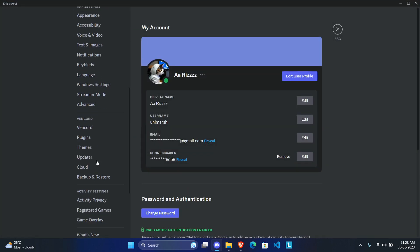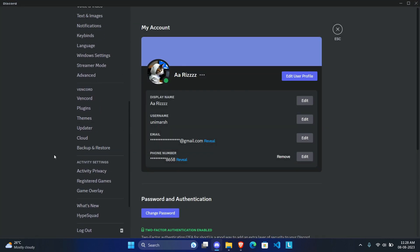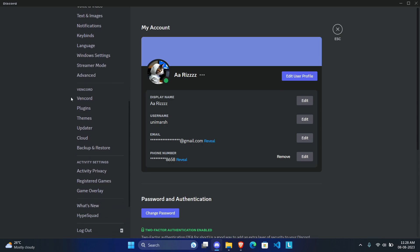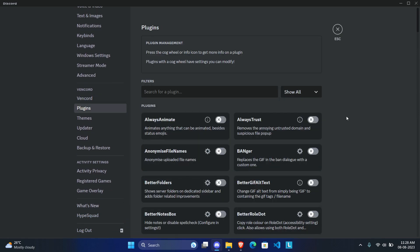Then you can close out of the installer. To make sure you've installed it correctly, go into your user settings and you should see the VanCord tab opened up. I'm going to quickly share a few plugins that I found very useful.